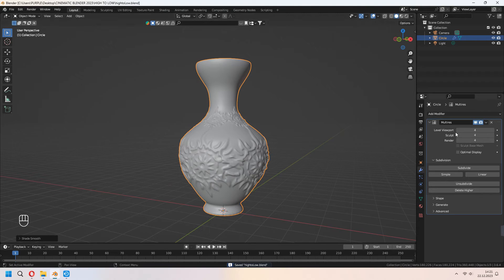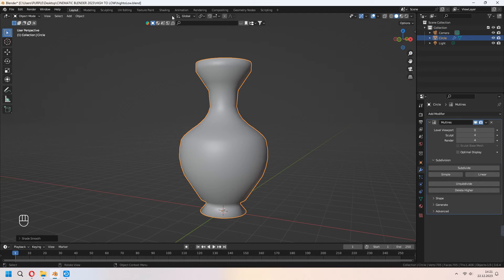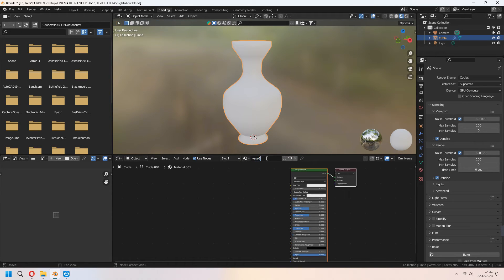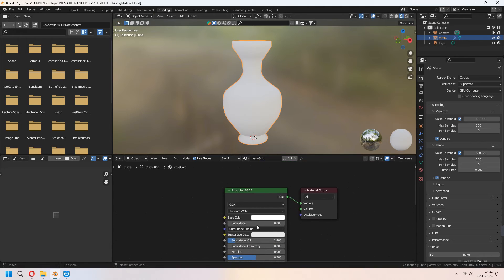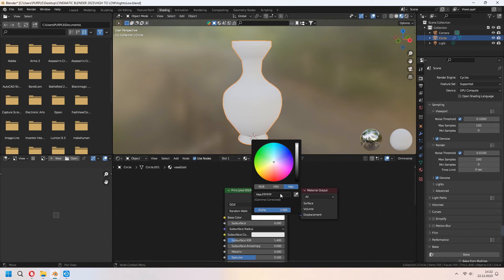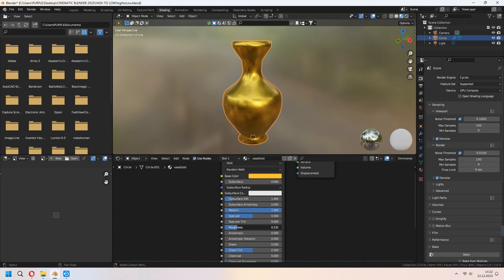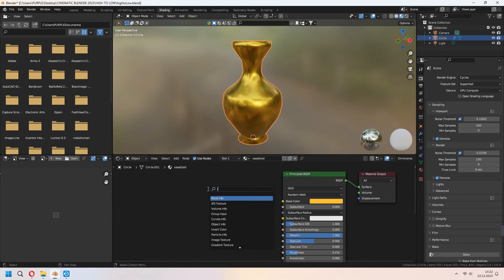Before shading, we will decrease our viewport level to 0 and go to shading. Now we will add a new material here — I will name it 'vase gold'. With a hex code you can find a gold color from Google. I am increasing metallic to 1 and decreasing roughness a bit. After that we will add a new image texture in here.